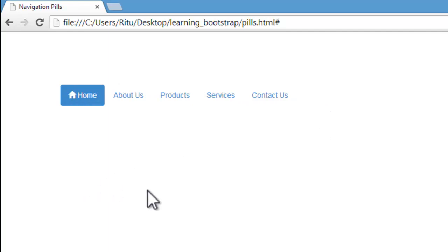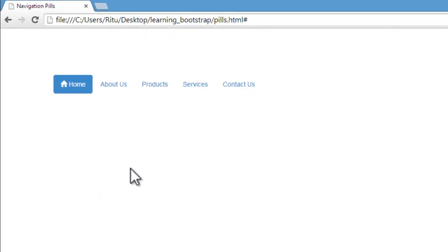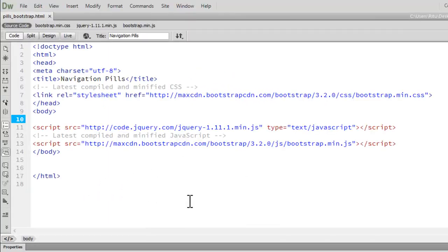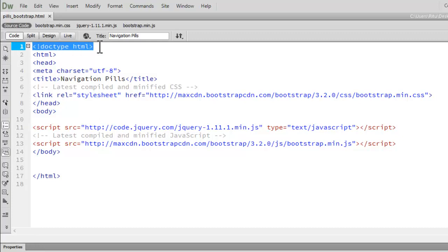So let's get started. Here I have already opened up Adobe Dreamweaver CC. You can use any code editor. The doctype I am using is HTML5.